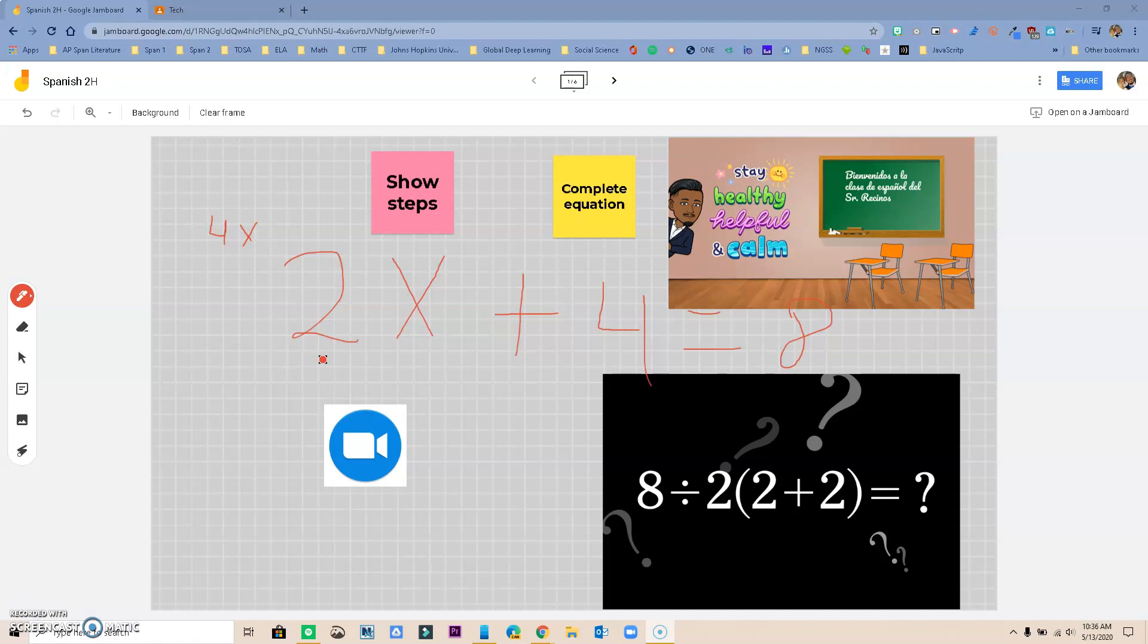This is just a quick review of what Jamboard offers for us. If you have any questions, call any of your tech hosts and we will be making another video on how you can integrate these Google Jamboards in Google Classroom. Have a great day.